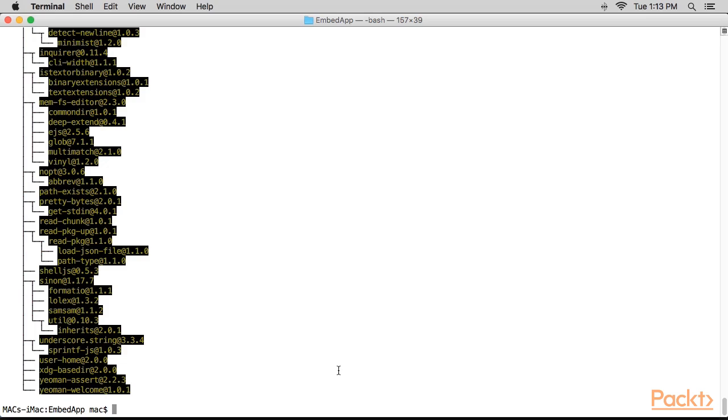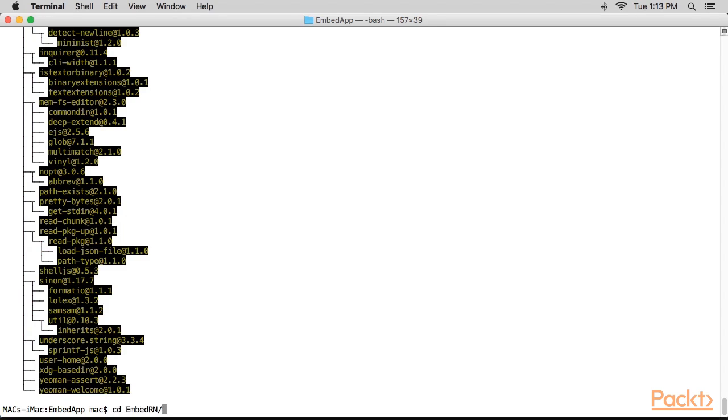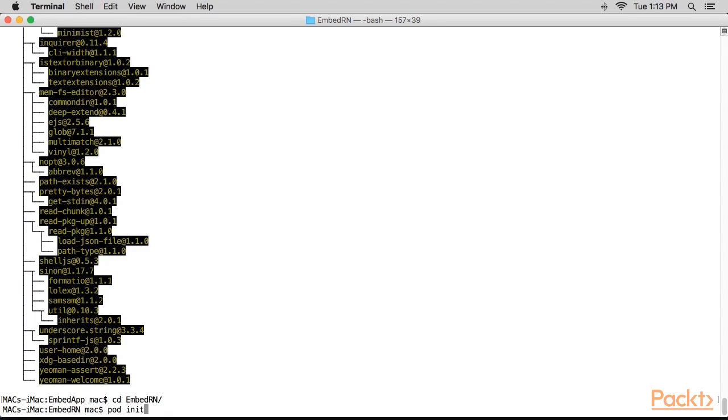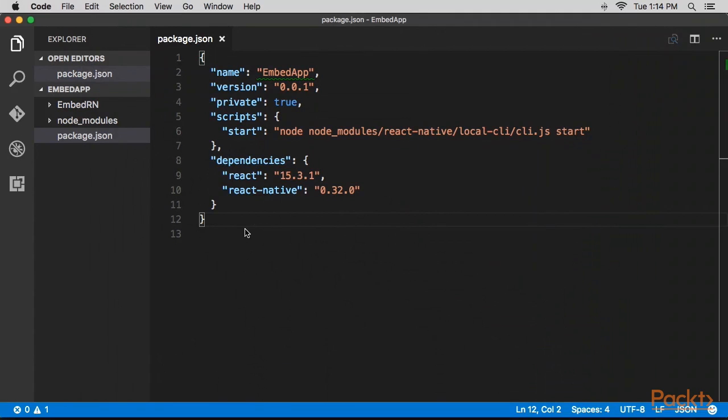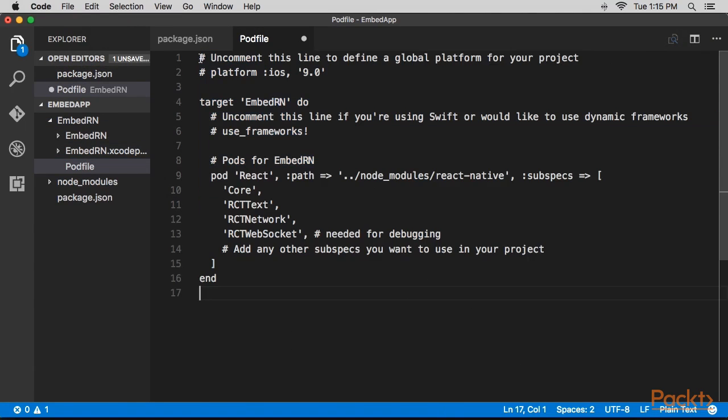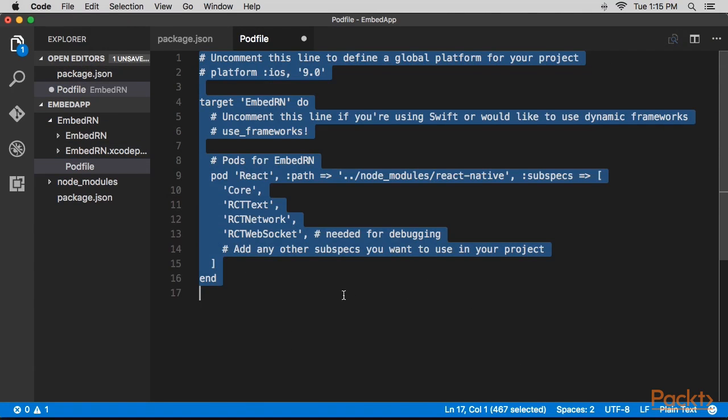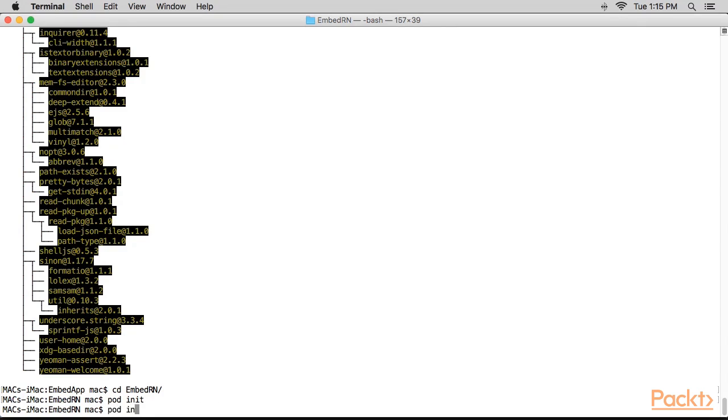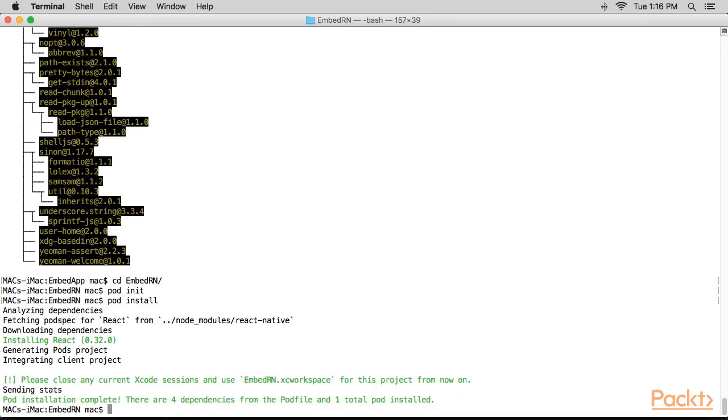Now we need to create a CocoaPods pod file. Run the command in the iOS project directory. This is the command we'll be using. We'll now replace the contents in pod file. Back in the terminal in the iOS project directory, we'll run this command.